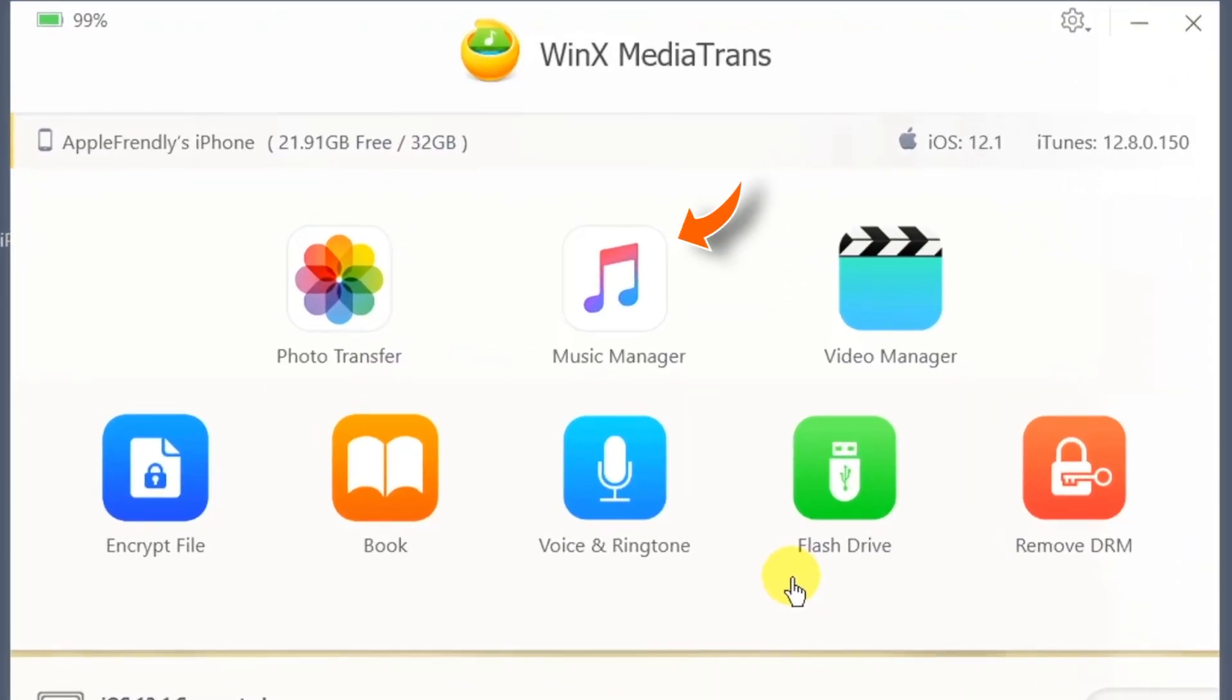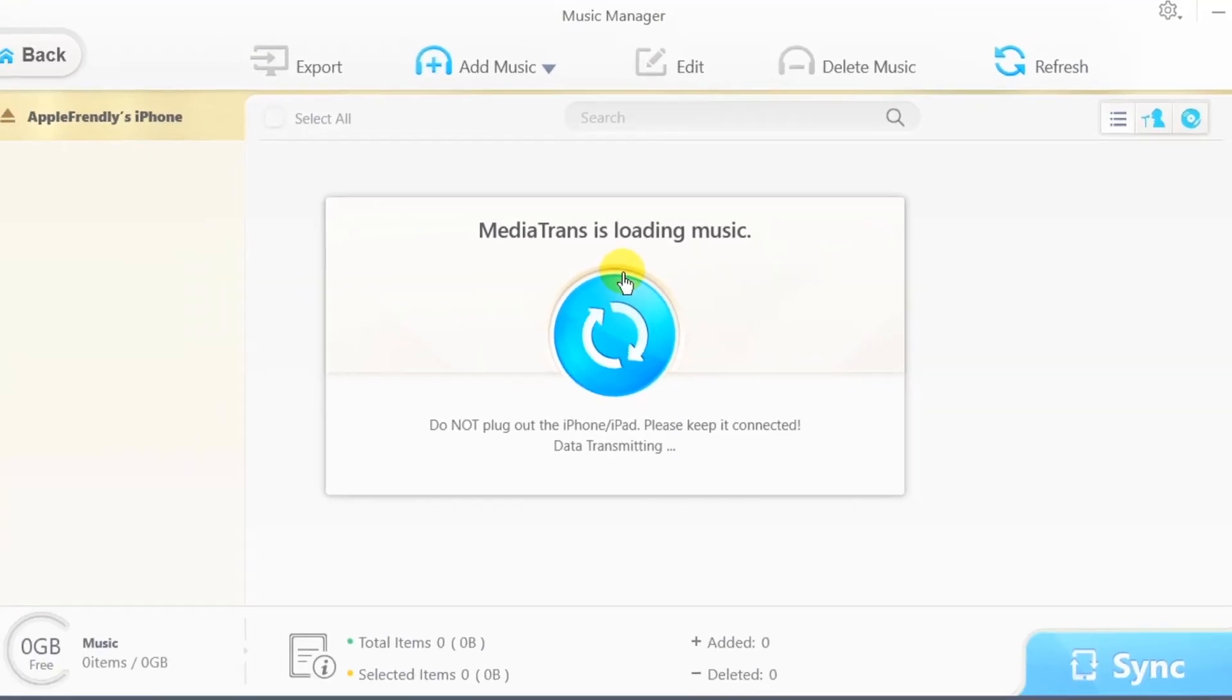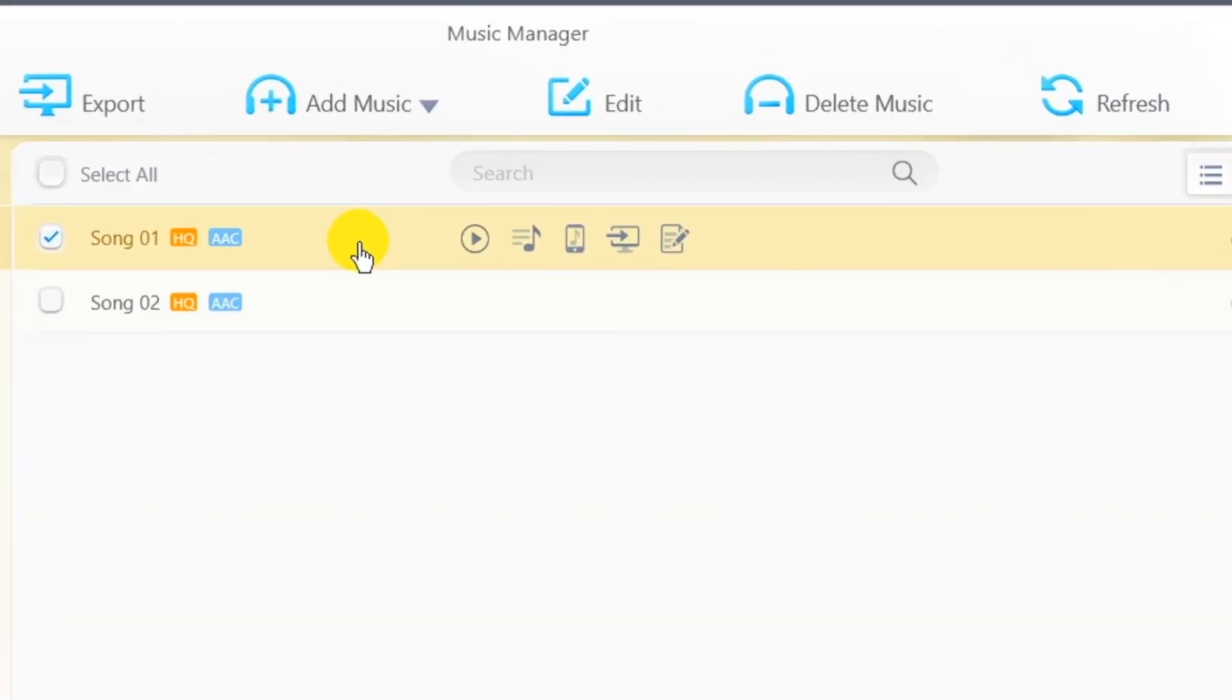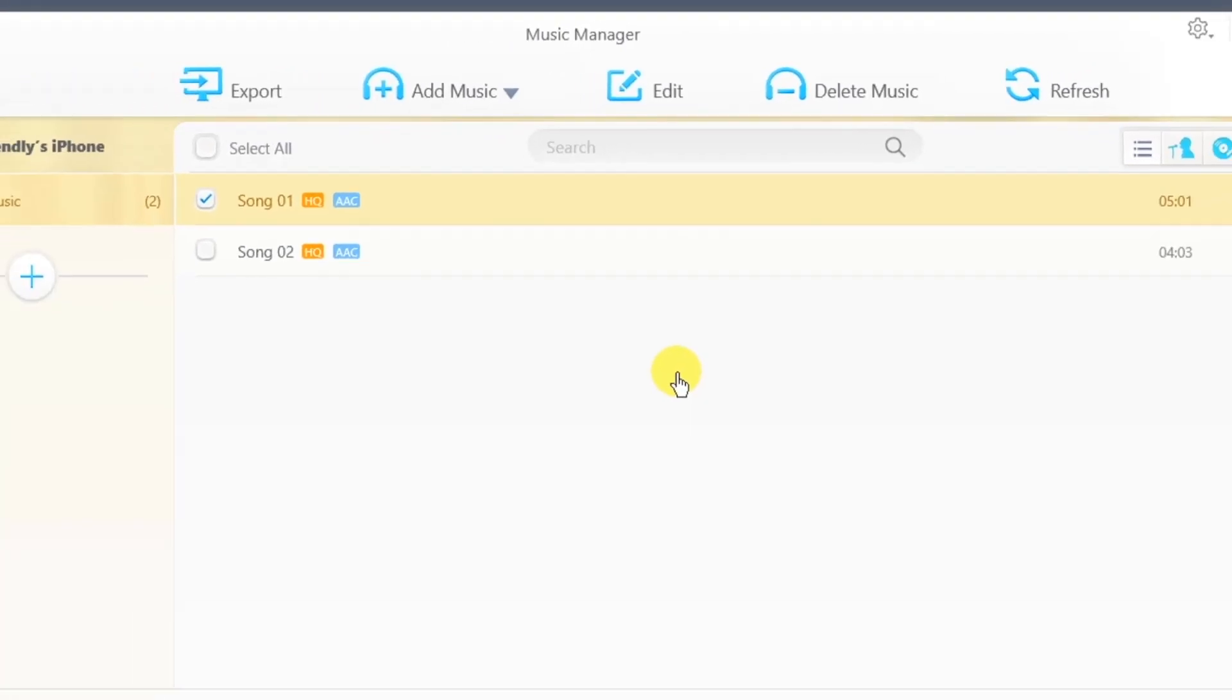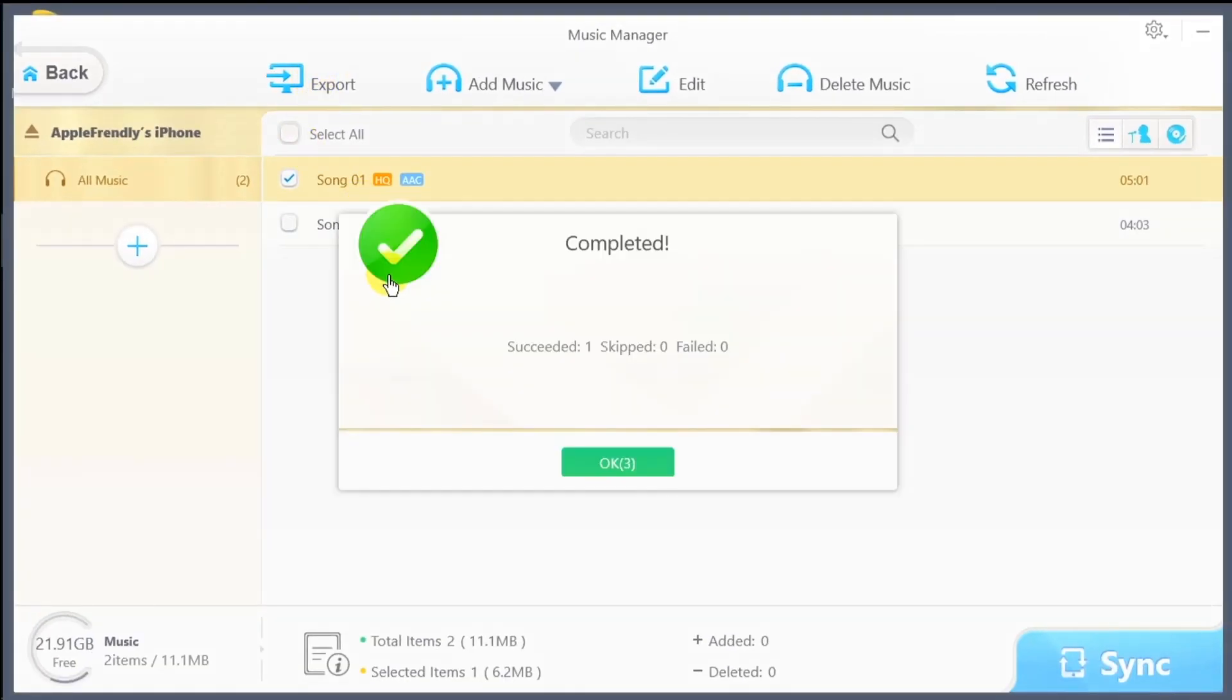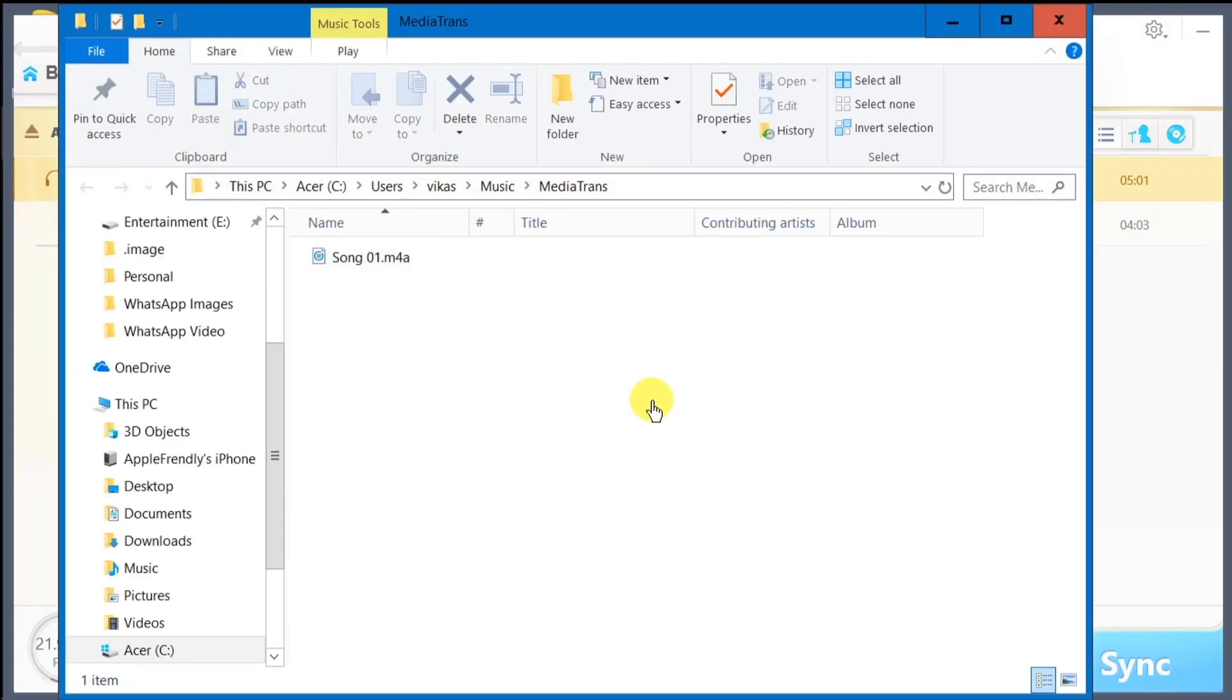The second feature is Music Manager. This feature will help you to create new playlists, export songs to PC, edit music information or even make ringtones using those songs. You can simply tap Export and it'll export all your songs to your computer. I loved it!